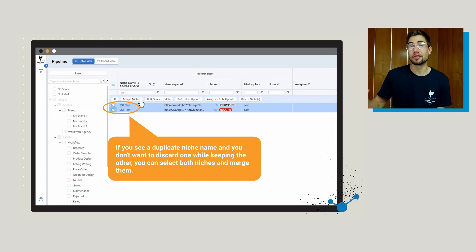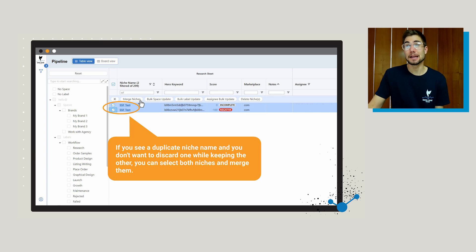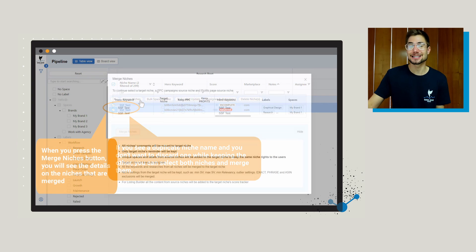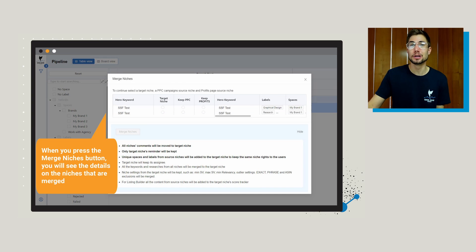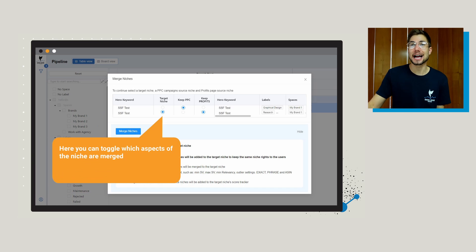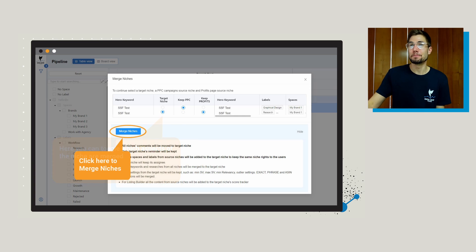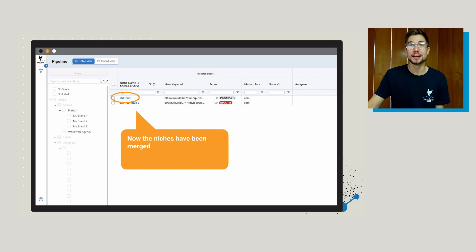Another really important thing, especially if you're just now getting into the enterprise tools: if you see a duplicate niche name and you want to either discard one while keeping the other, or merge some of that data, you can do that here. Just select the niches you want to include, click 'merge niches,' and then you'll be able to select exactly which aspects of the research you want to merge and which parts you don't. Then click the 'merge niches' button and it's all going to bring it into one niche, getting rid of the things you didn't want.